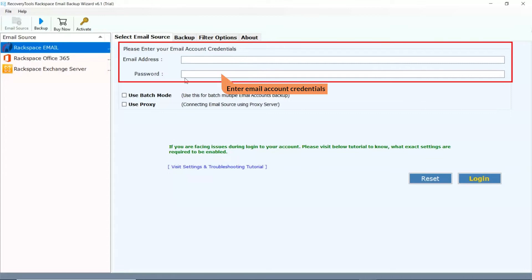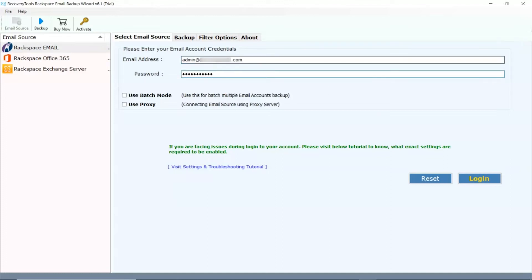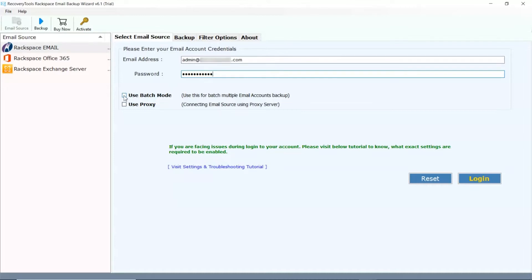Enter your email account credentials like email address and password. The use batch mode option allows multiple user profile backup at once. Enable this option and upload a CSV file containing credentials details.